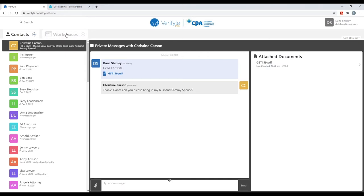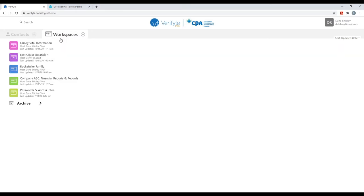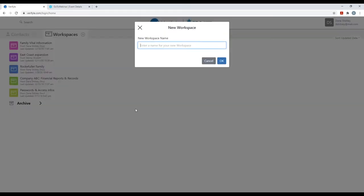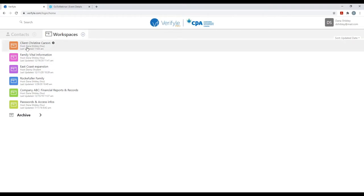I'm going to click on the workspaces tab near the top left. As you can see, I already have a number of workspaces established — deep communications with multiple people, lots of messages and documents. Let's create a new workspace by clicking on the plus symbol. I'm going to call this new workspace 'Client Christine Carson.' You can see that the host is Dana Shibley — that's me. I am the host because I am the creator of this workspace.